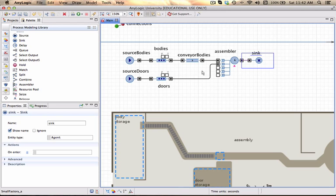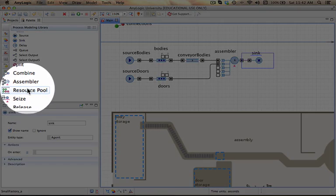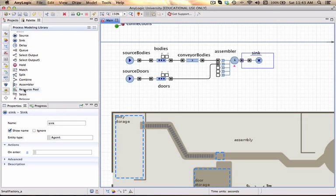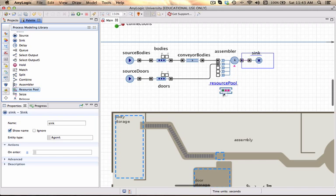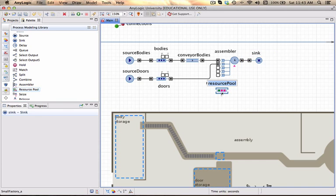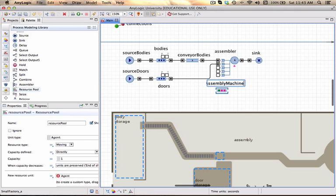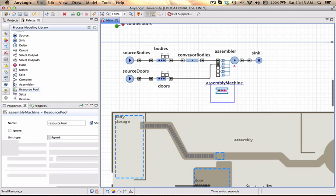And I now need to just provide the description of the resources that will be required. For that I'm going to use resource pool, which is also available in my process modeling library. I simply drag it over to my model space and I'm going to call this assembly machine.